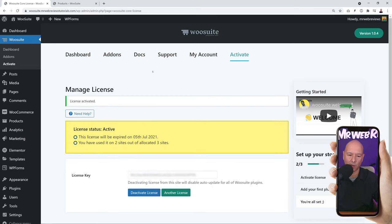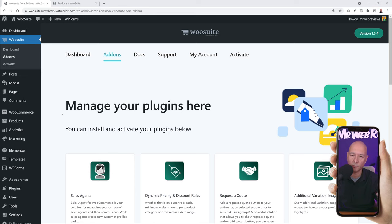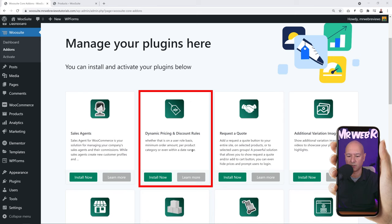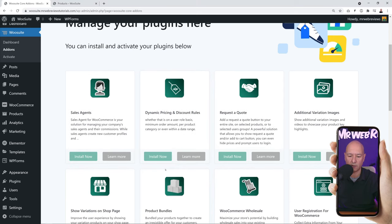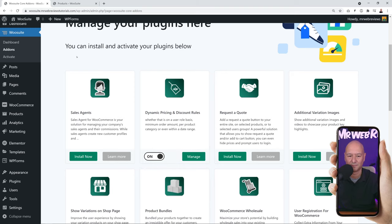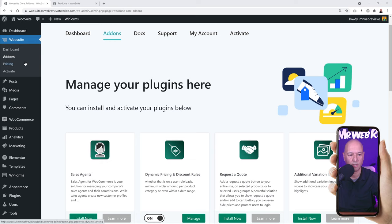Now go to Add-ons, where we need to enable the add-ons we want to use — specifically Dynamic Pricing. Click Add-ons; it will take a few seconds to load. All add-ons linked to your account, depending on your plan, will be listed there. Find Dynamic Pricing and Discount Rules and click Install Now — it only takes a few seconds. Then enable it using the toggle switch, which is currently off. Toggle it on and now we can use those features on our website.